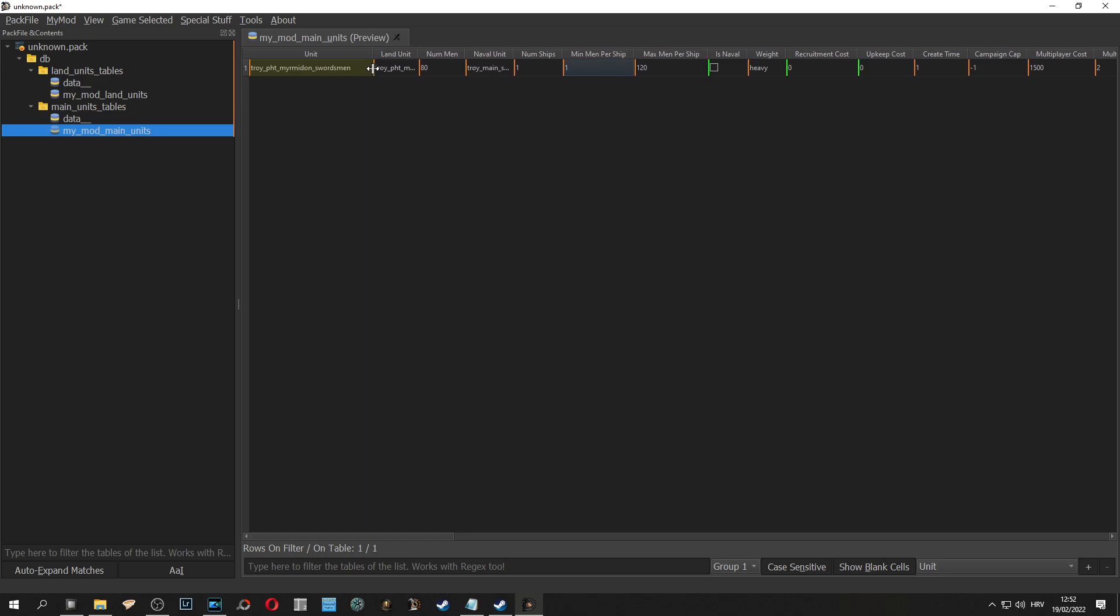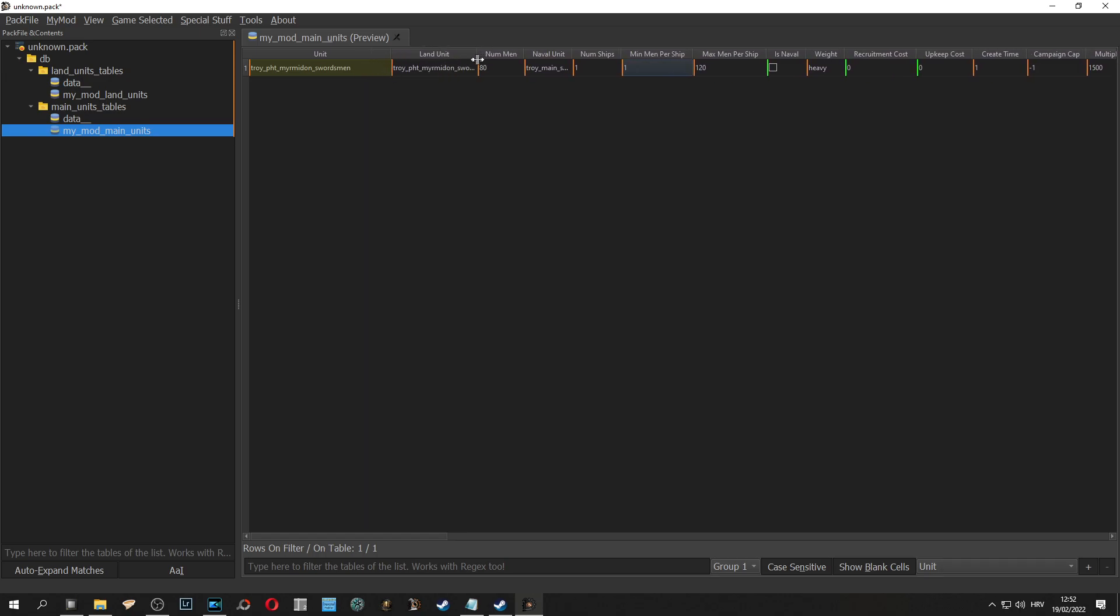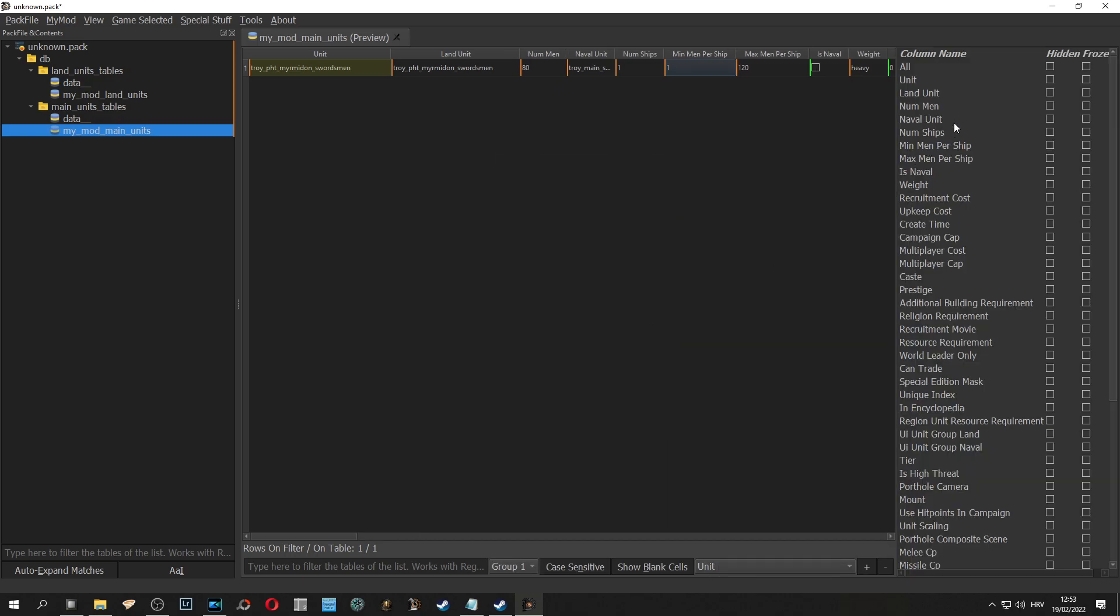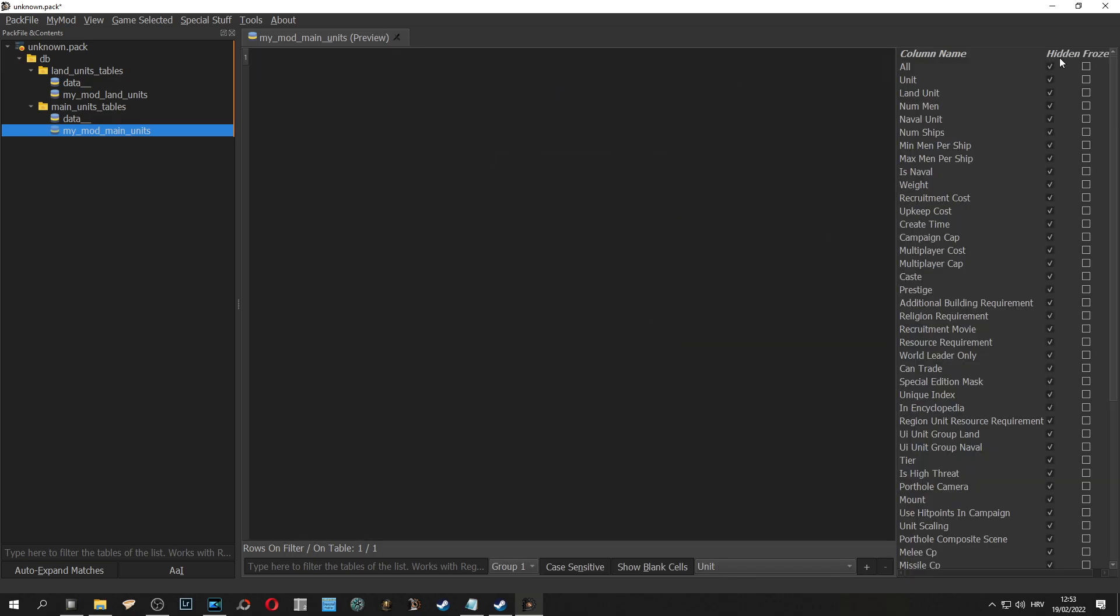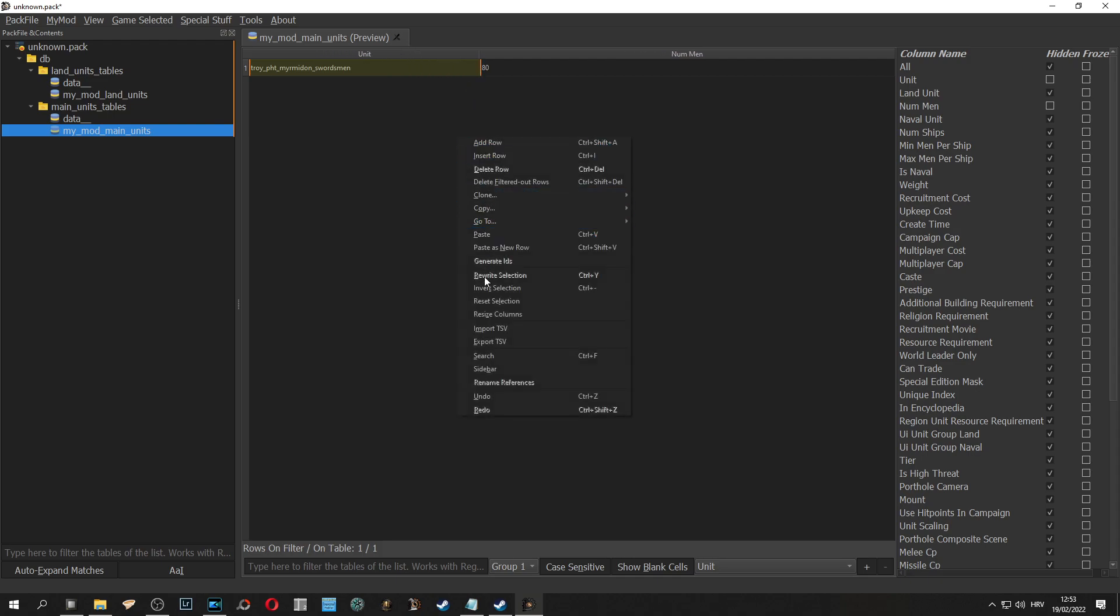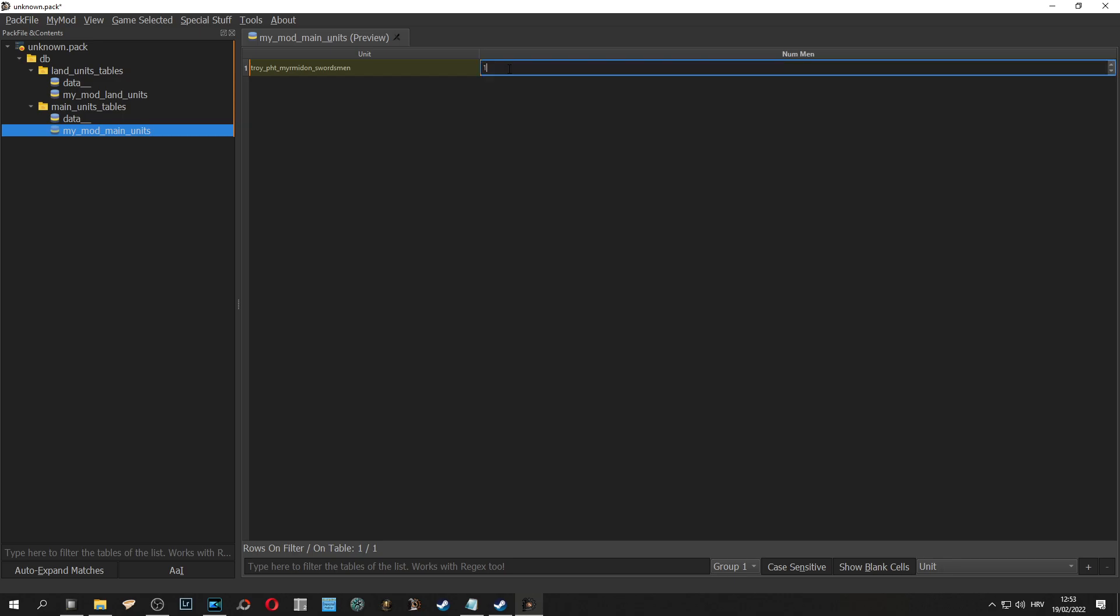To make things easier we can organize what we see. We right click and we click sidebar and then in the sidebar we can hide almost anything and we can check the things we want. In this case we are going to check unit and we are going to check number of men. We now have most important tables, unit and number of men. As you can see there is 80 men in myrmidon swordsman. We are going to change it to 1000.